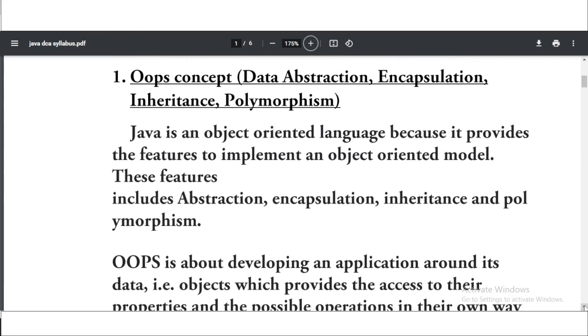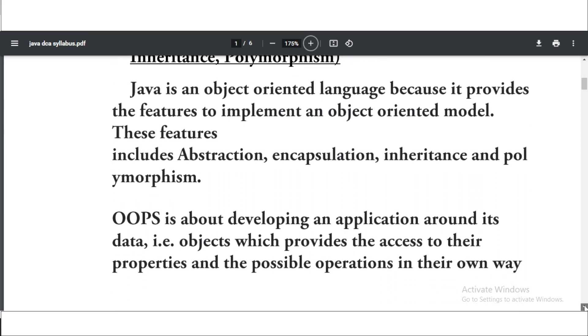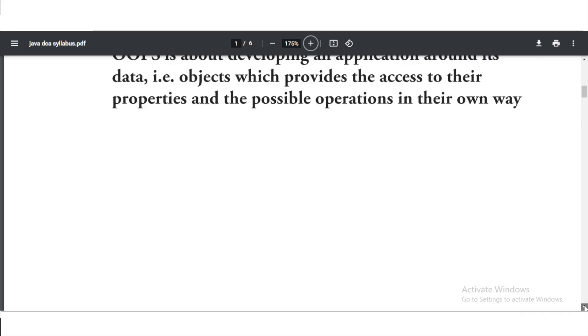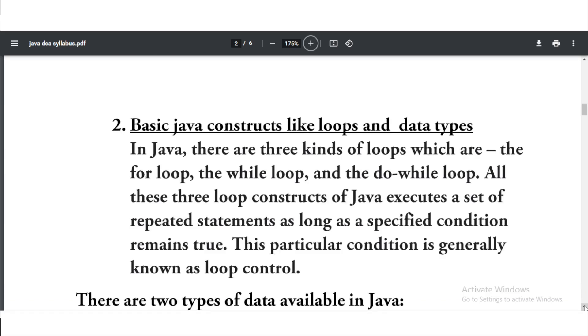Now the next topic is basic Java structures like loops and data types, and also the data types like the primitive data types and the non-primitive data types. You will get many questions on these also.